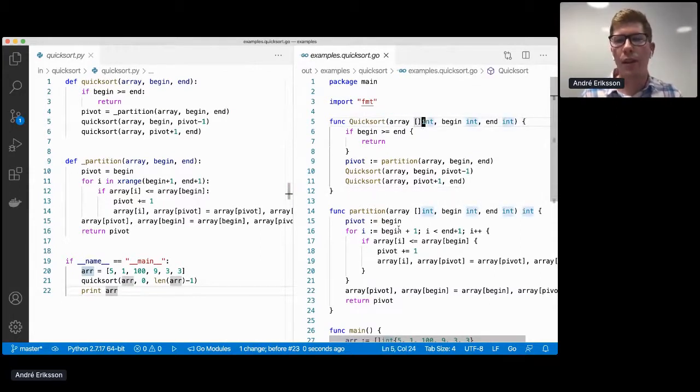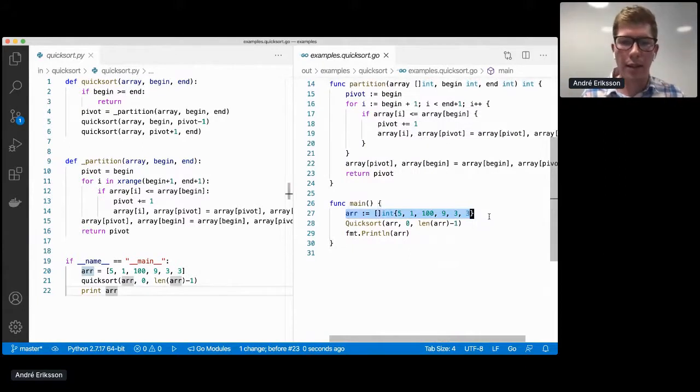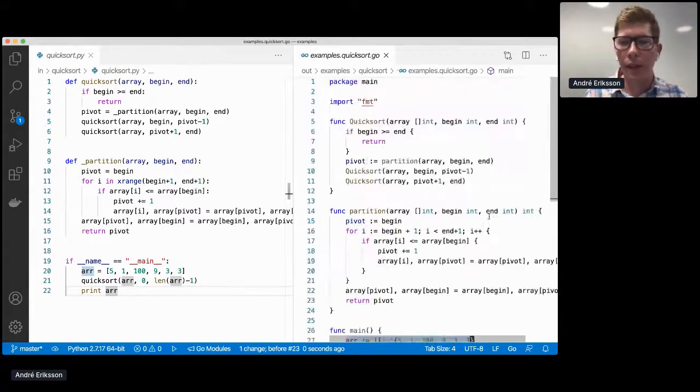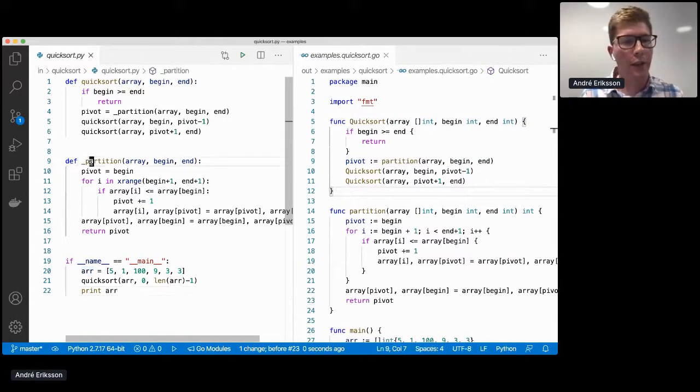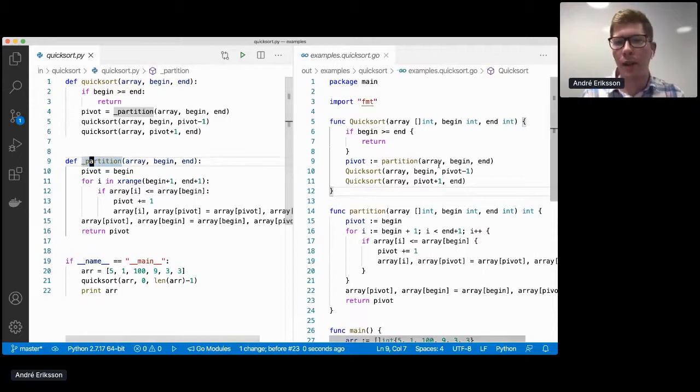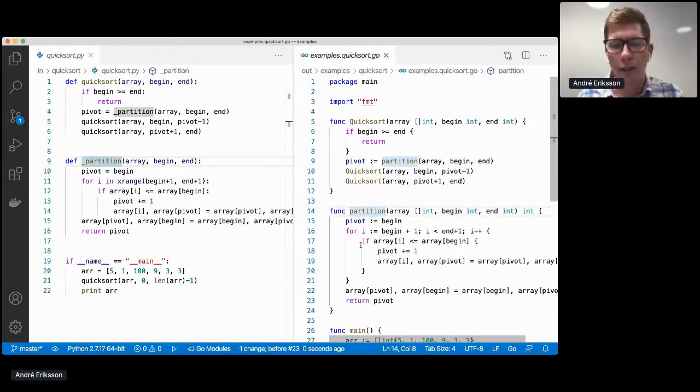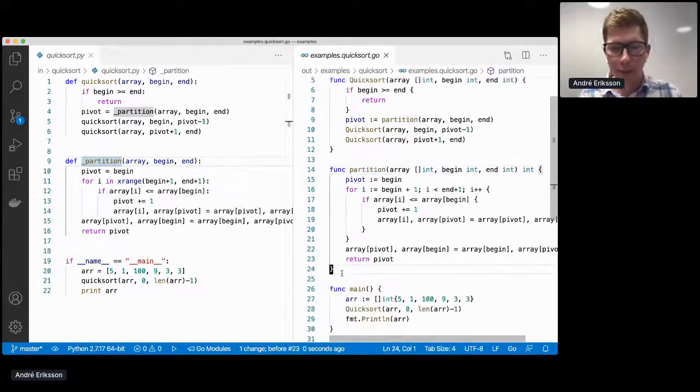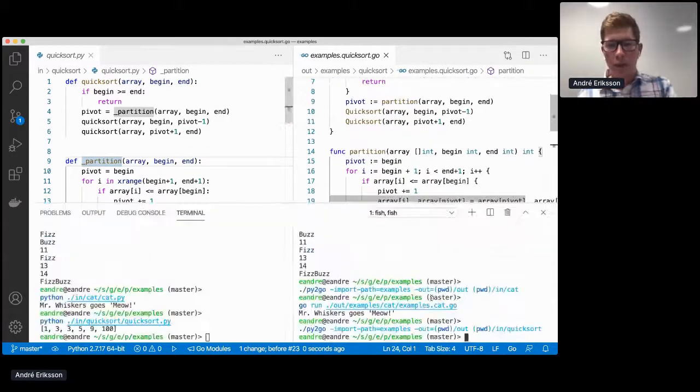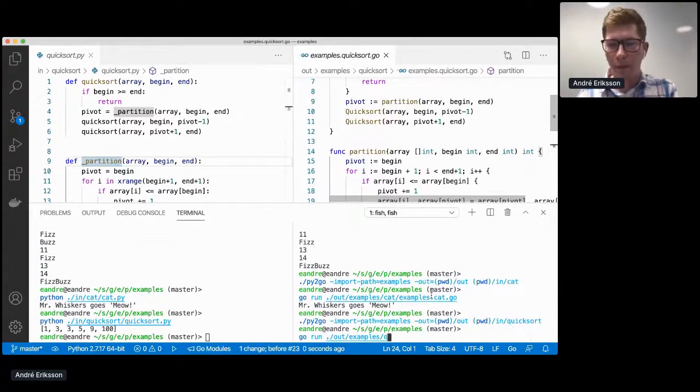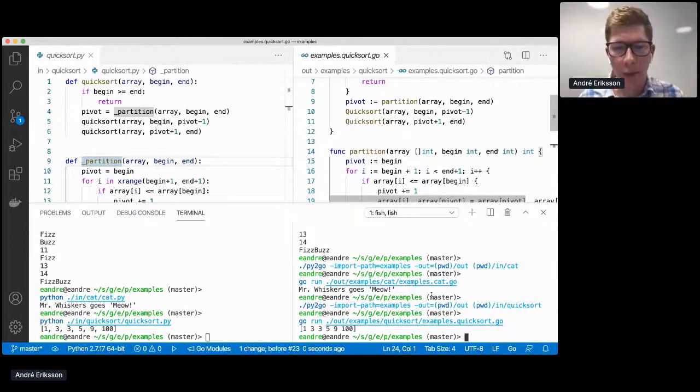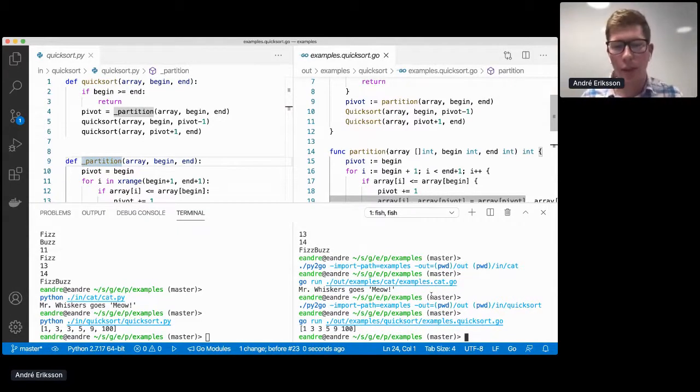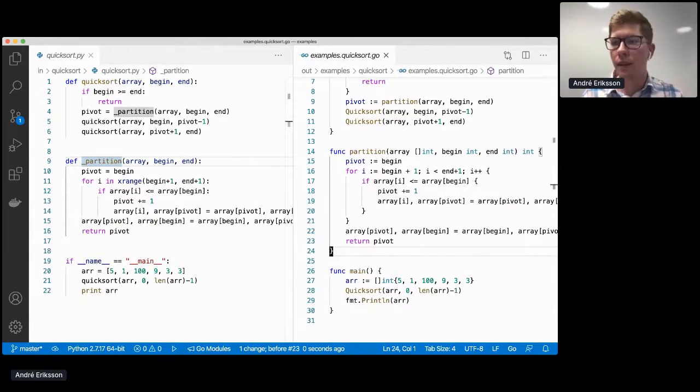And again, we can just translate this to Go, which produces a Go program. And here we can see that this Go program is fully typed. And it inferred that the slice is of ints since we're passing in a slice of ints. And another thing to point out is that since the partition function starts with a leading underscore, we translate this to an unexported function in Go. If we run this program, we can see that this too produces a sorted array.